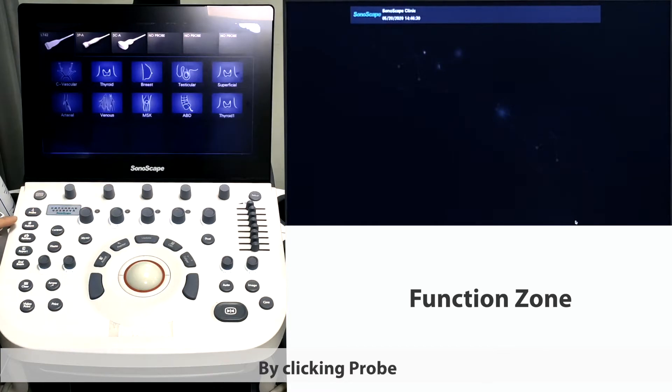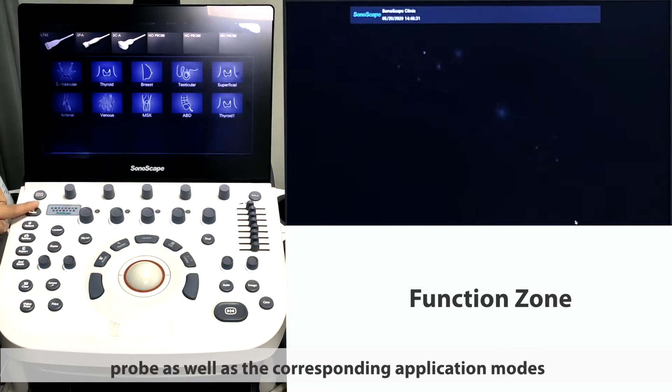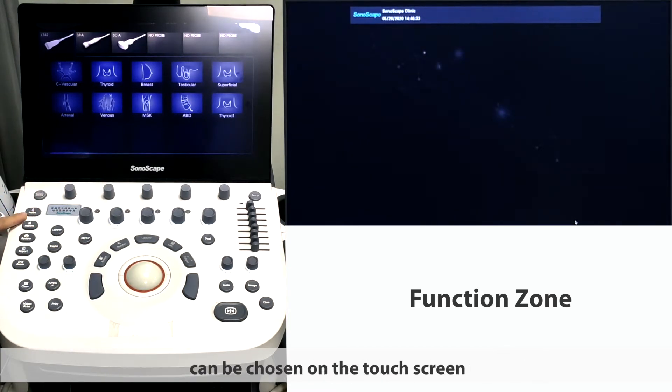By clicking probe, the probe as well as the corresponding application modes can be chosen on the touch screen.